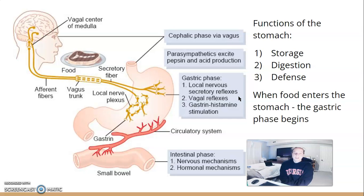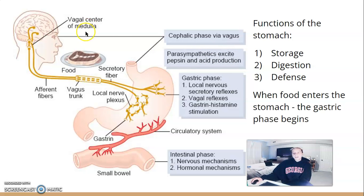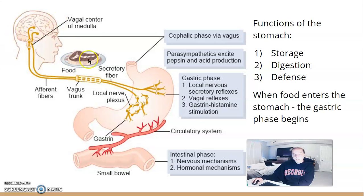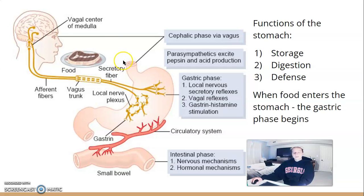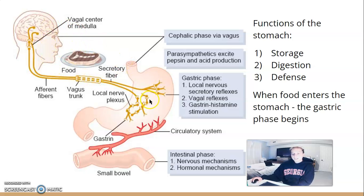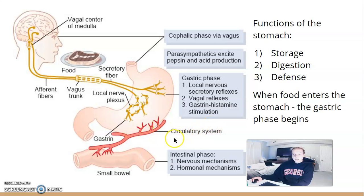Just giving a little introduction: there are three phases — the cephalic phase, the gastric phase, and the intestinal phase. The cephalic phase is when you're smelling, tasting, or seeing food. It activates signals that run down the vagus nerve into the stomach and activate certain cells there.